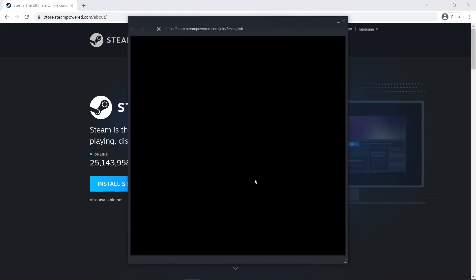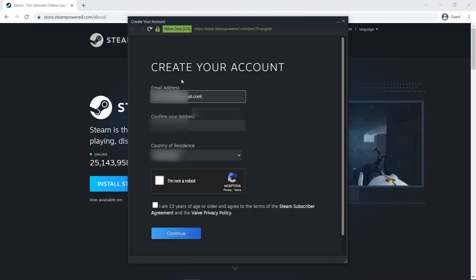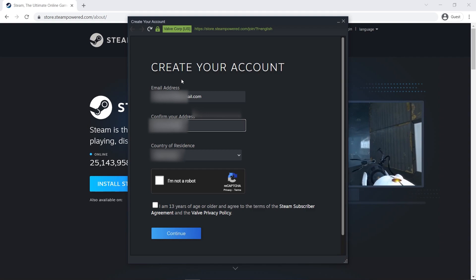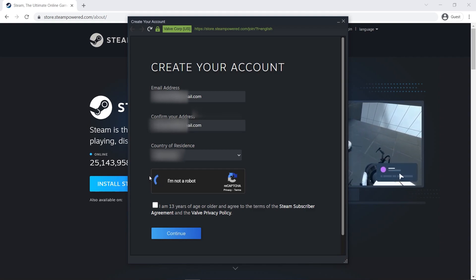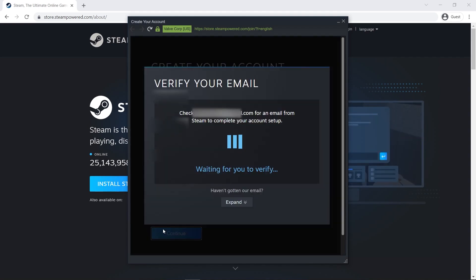Click on create a new account. Enter your email address and confirm your email address, and choose your country. Enter the CAPTCHA and check on I am 13 years of age and older. Click continue.